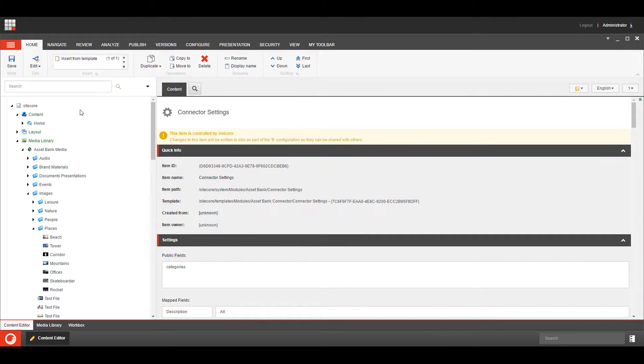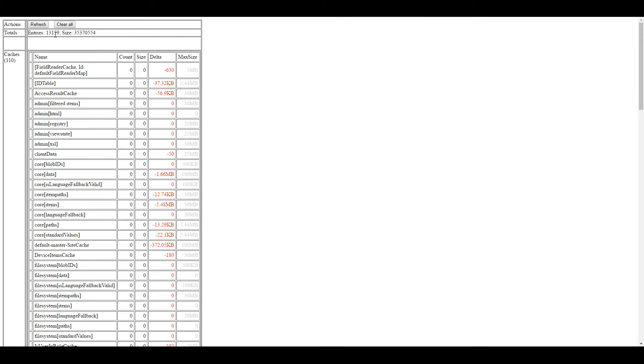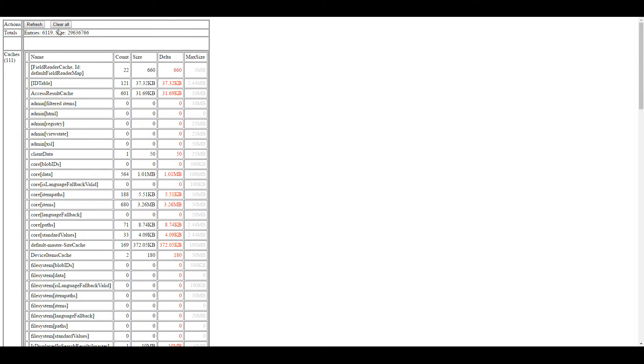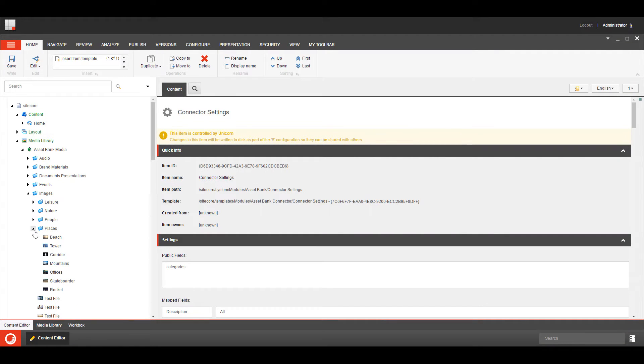So it'll appear within our folder for the time being because we've got some information cached, but if we then clear our cache, there we go, and it's gone.